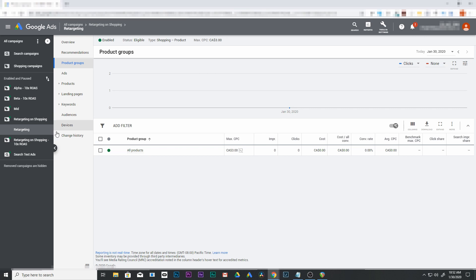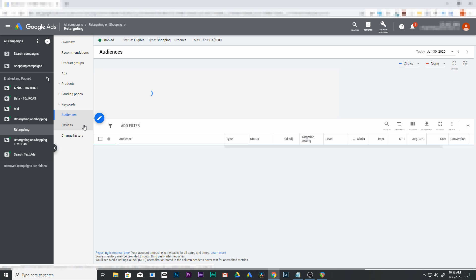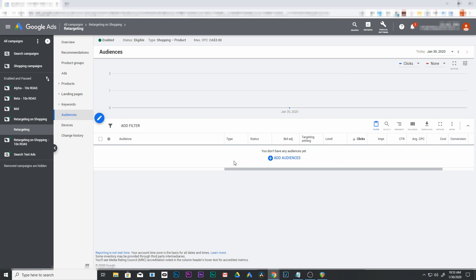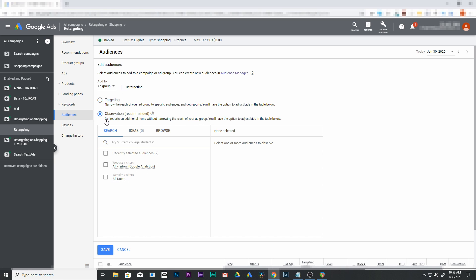We're now under that campaign. Click add audiences. There's two different choices here - targeting and observation. It says recommended, but that's not the one we want. We want targeting. The reason we want targeting is we want to narrow the reach of this ad group. If you do observation, it's not going to narrow your targeting. Targeting will allow us to only show these bids for people that are searching that have already seen our site.